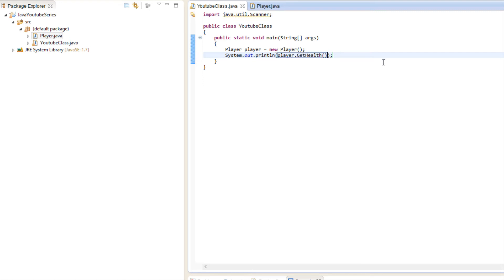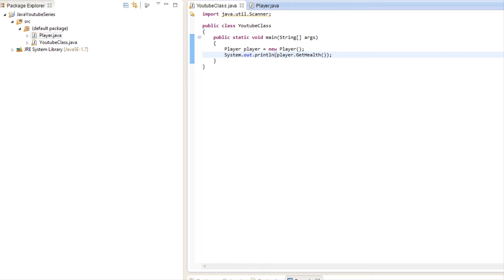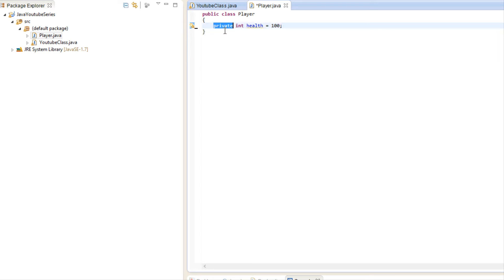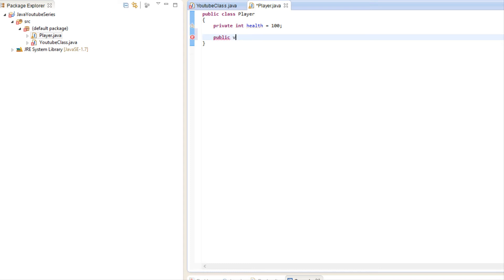Now let's say we also want other classes to be able to set health. The simple solution would seem to be just making it public — why not? It doesn't matter if they change it. But this isn't the best way. Instead, we keep health private and create a setHealth method that takes a value parameter and sets health equal to value.